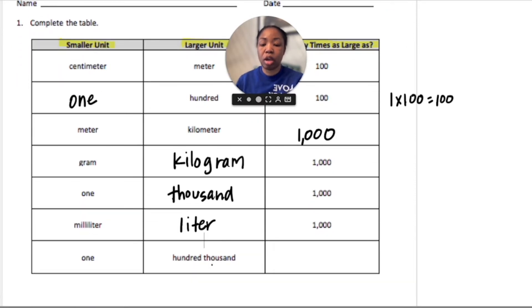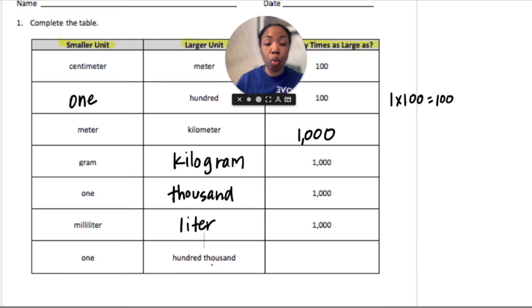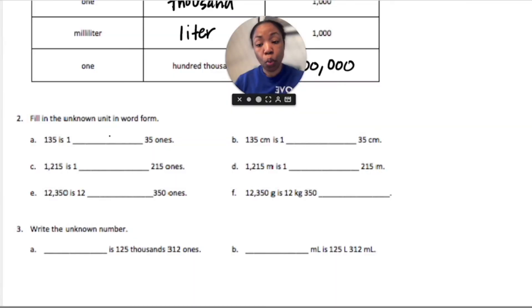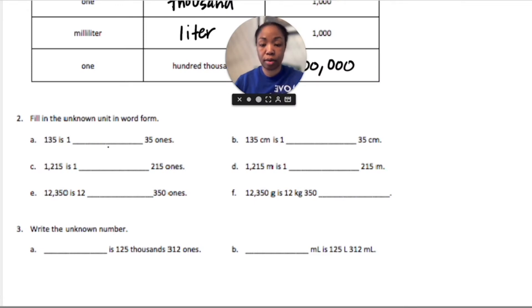If we have one, and then we have one hundred thousand, we do one times one hundred thousand to get one hundred thousand.